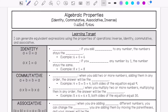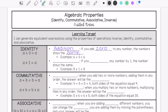First we are going to talk about the identity property. The identity property of addition is: if you add 0 to any number, the number stays the same. For example, 6 plus 0 is still 6.